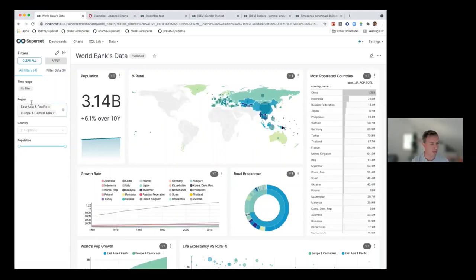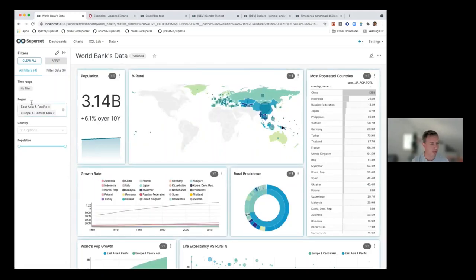With just a few clicks I can filter the dashboard. This highlight shows which charts are being affected by the filter. You can make some charts immune to certain filters. It's very easy to use and quite powerful.